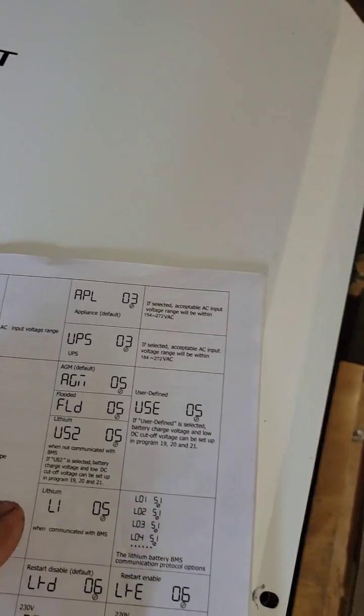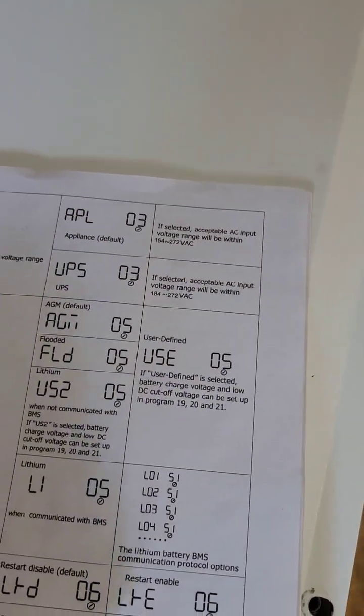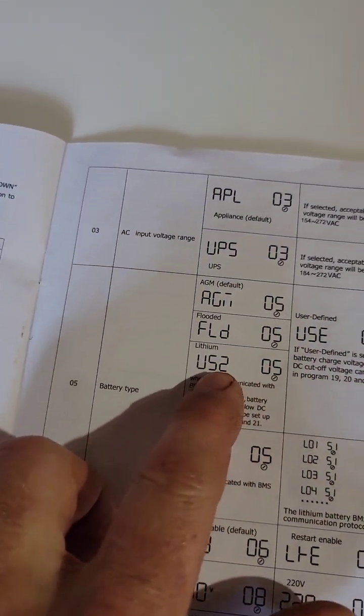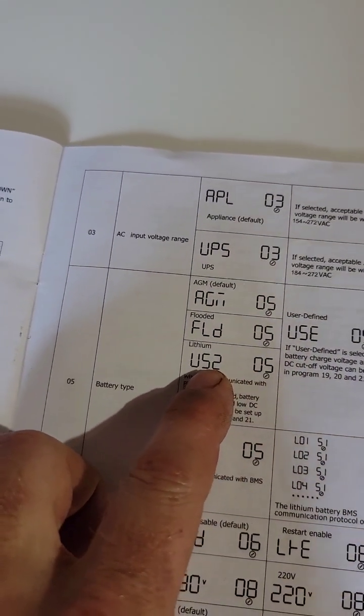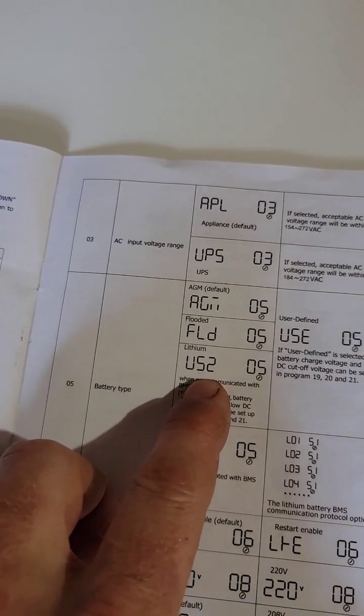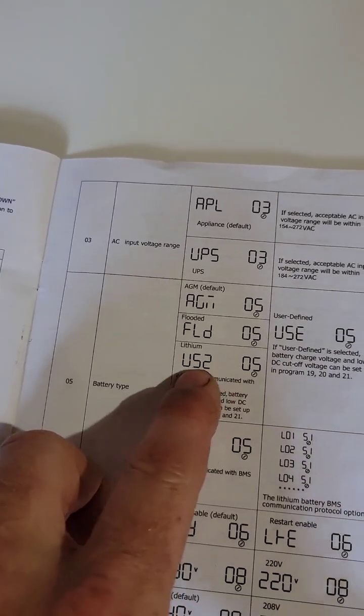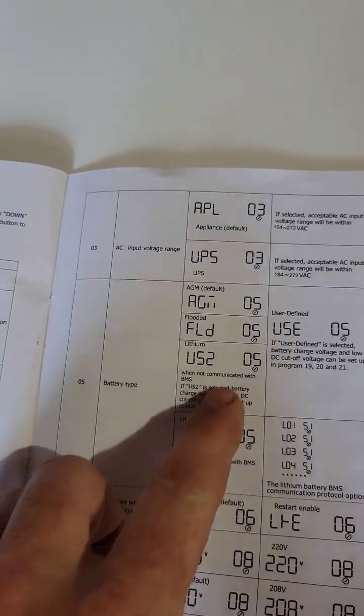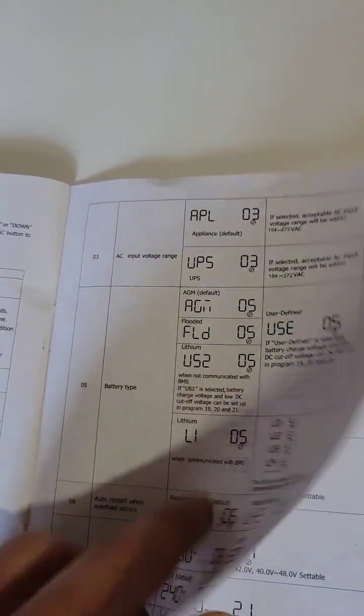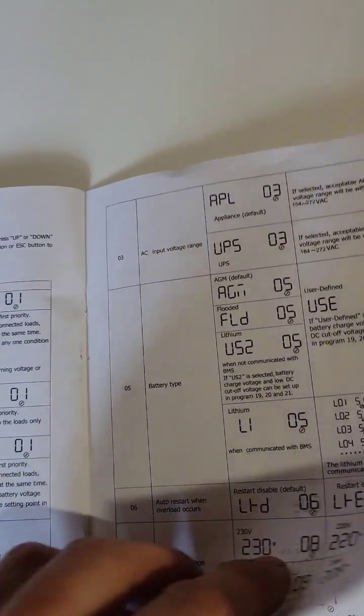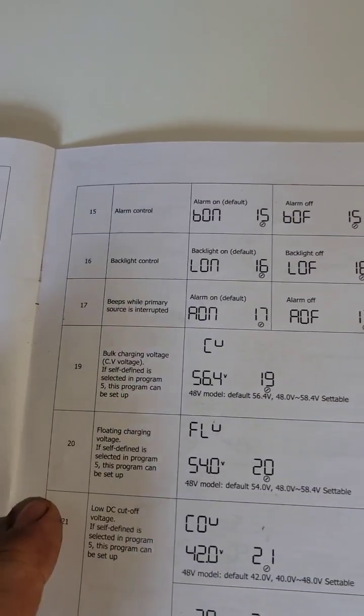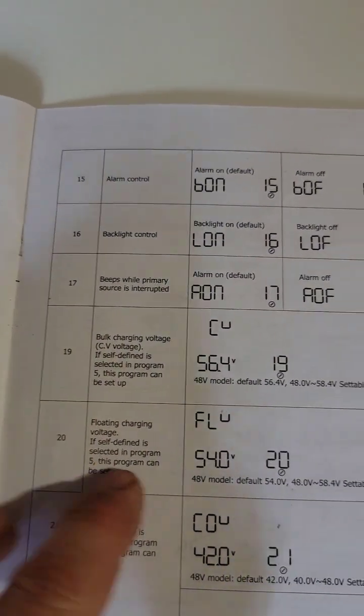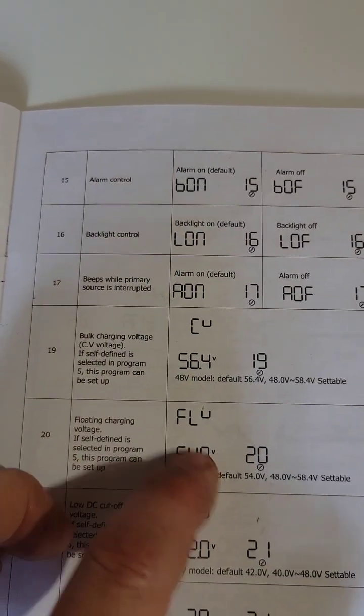Go to your user settings number five, and if it's set to lithium without a BMS, set the user setting to that option right there. Then go to your settings number 19 and 20.